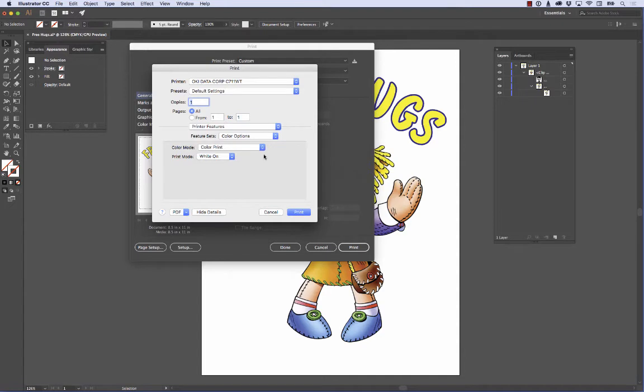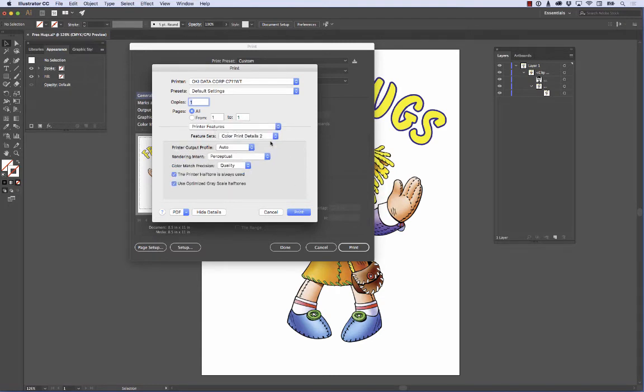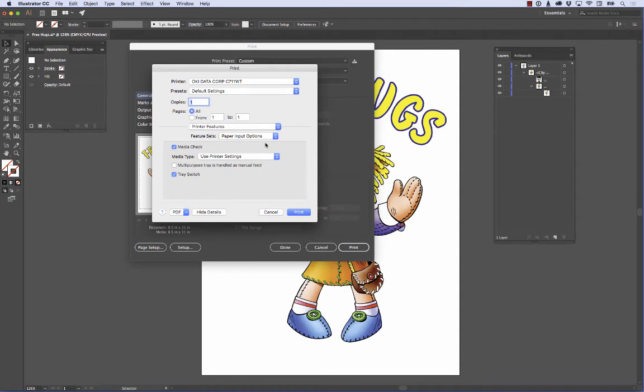The next option is Color Print Details One. I don't change anything in this. I just leave it as defaults. And I'm going to go here to Color Print Details Two. Same thing here. I don't change anything. These are the settings that I use. And right here at Paper Input Options, well now we're going to start choosing something here.